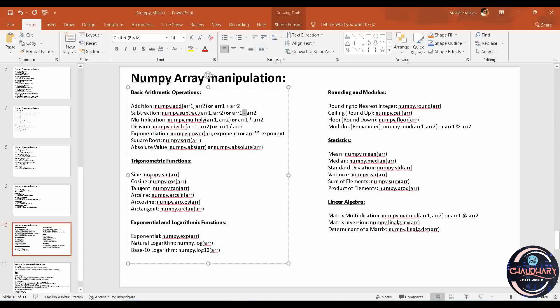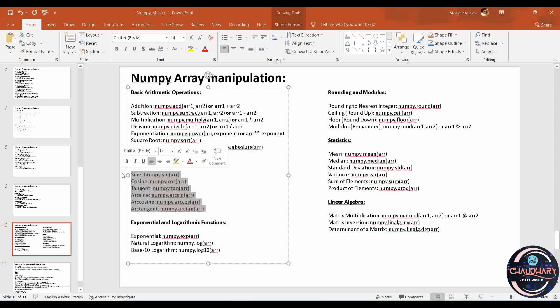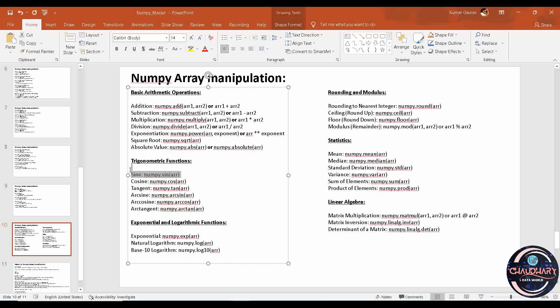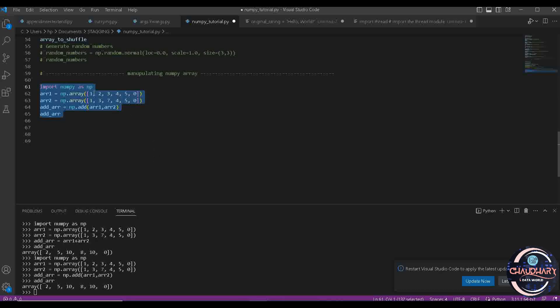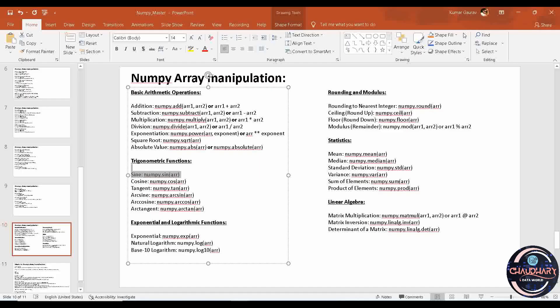Moving ahead with trigonometric functions, we have sine, cosine, tangent, arcsine, arccosine, and arctangent. These can be found using dot sin, dot cos, dot tan, dot arcsin, dot arccos, and dot arctan. If you want to find sine of each value present in the array, you can use dot sin. It will find the sine of 1, then 2, then 3, 4, 5, and 0. So this is how it is going to be executed.